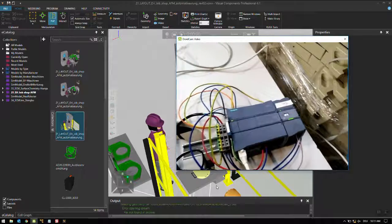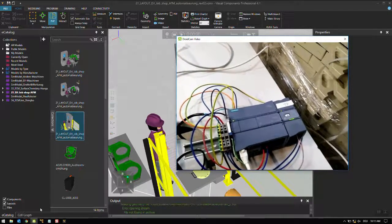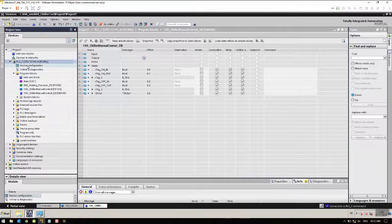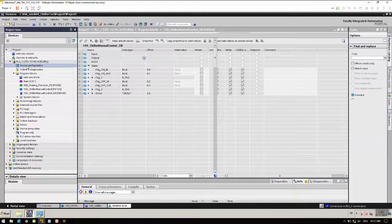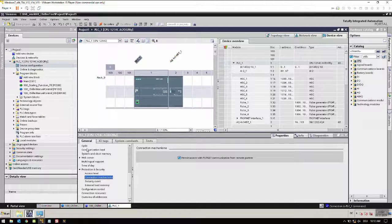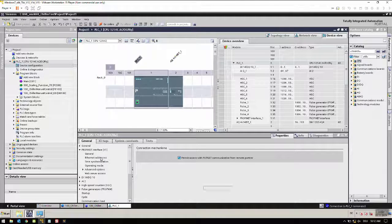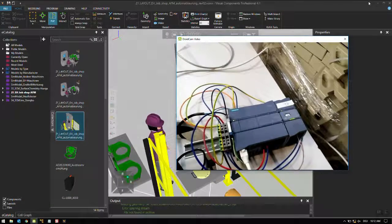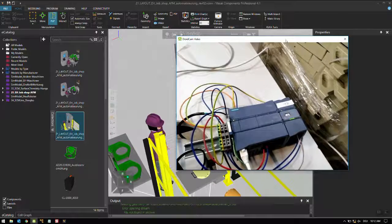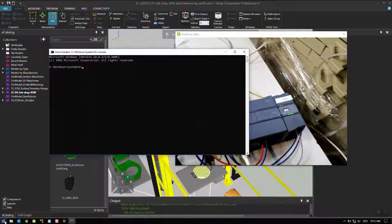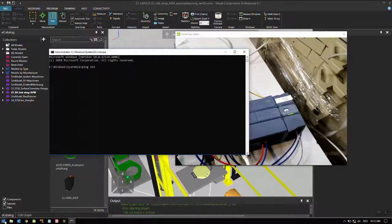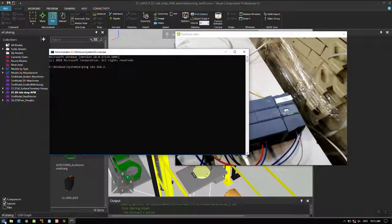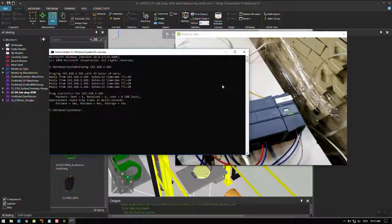One thing I forgot to show you: what is the IP address of this PLC which we have assigned? Let's go to the device configuration. You can see the ethernet address from here: 192.168.2.101. If we are properly connected to the PLC we should be able to ping. Let's go to command: ping 192.168.2.101. We are able to ping so we are connected to the PLC.